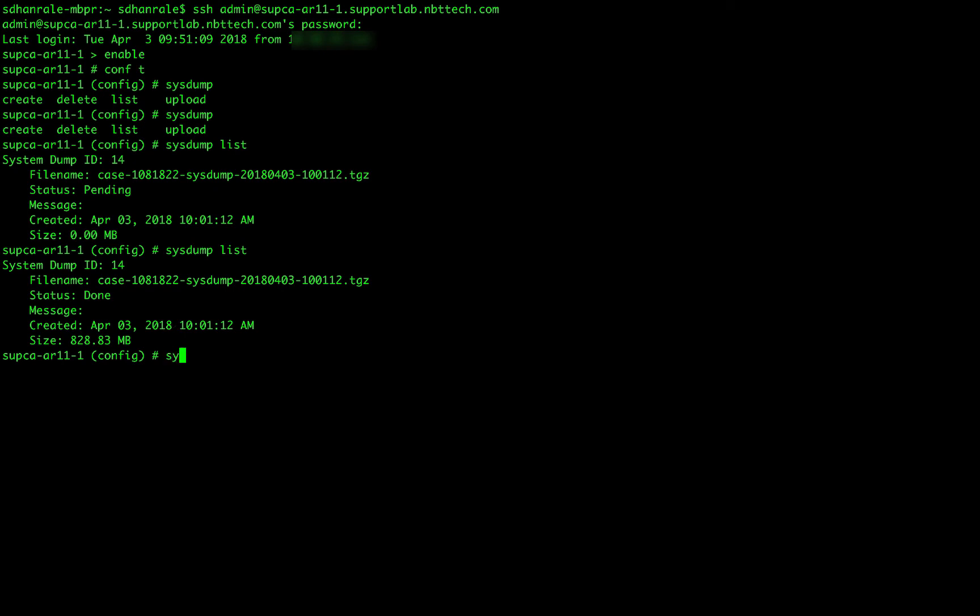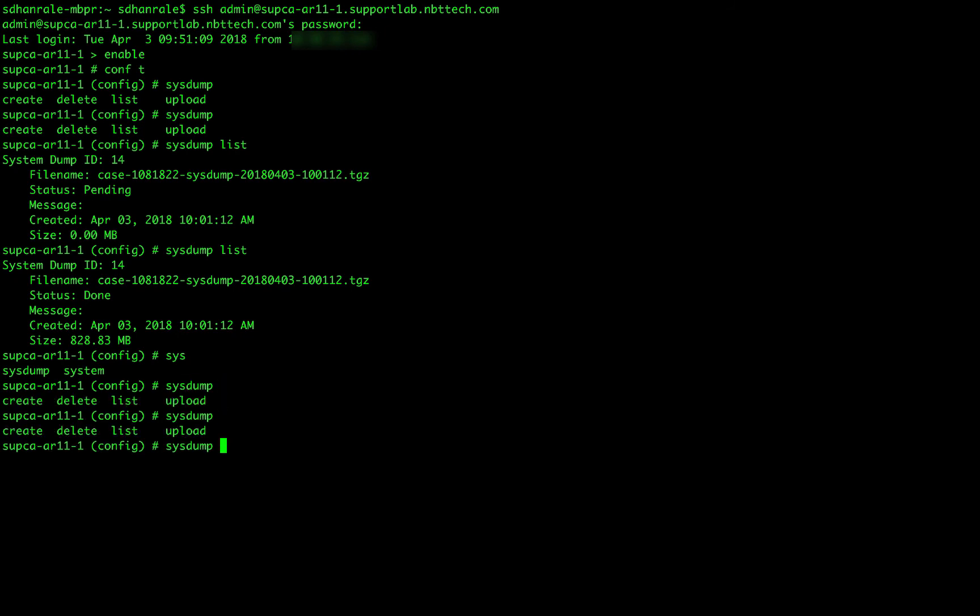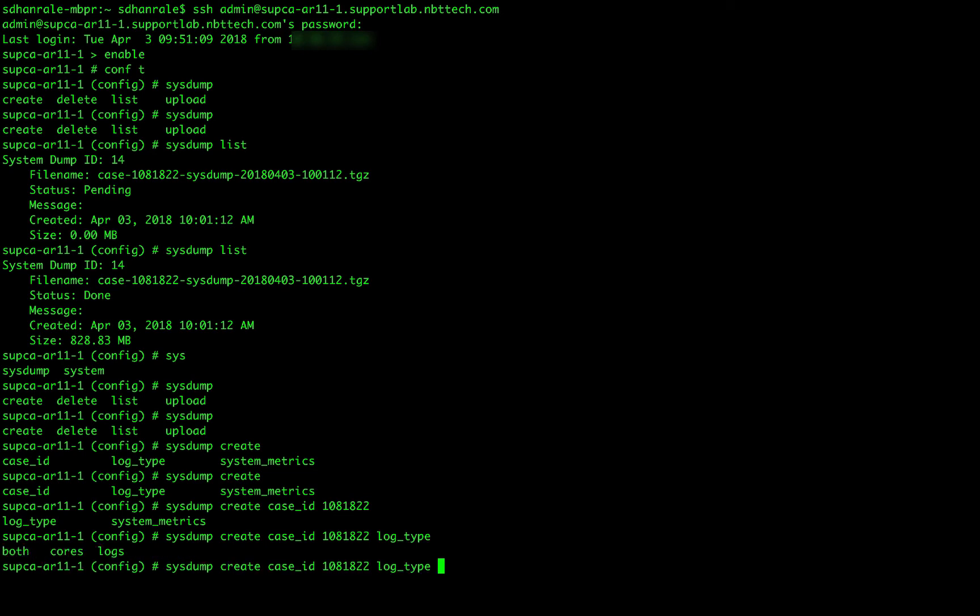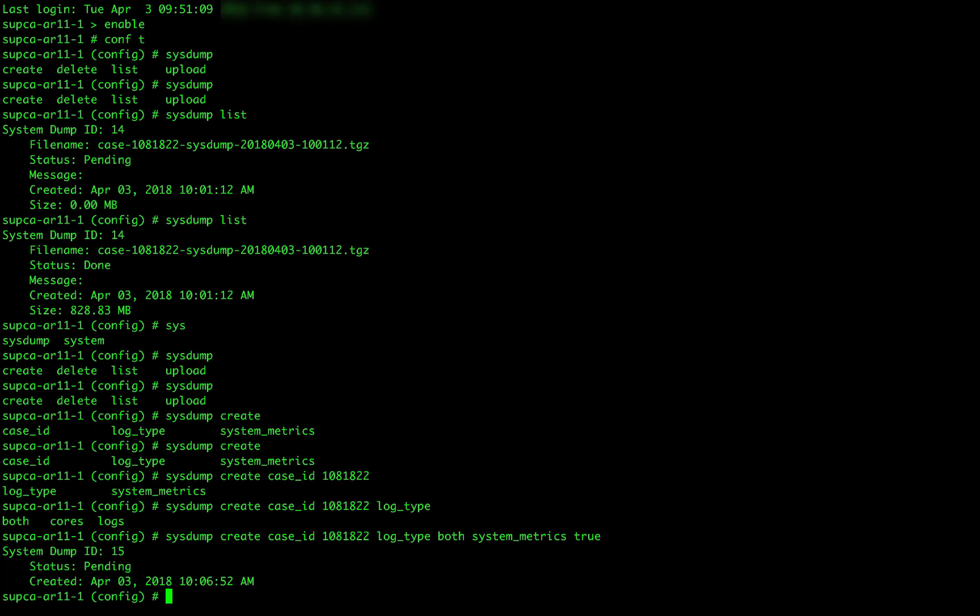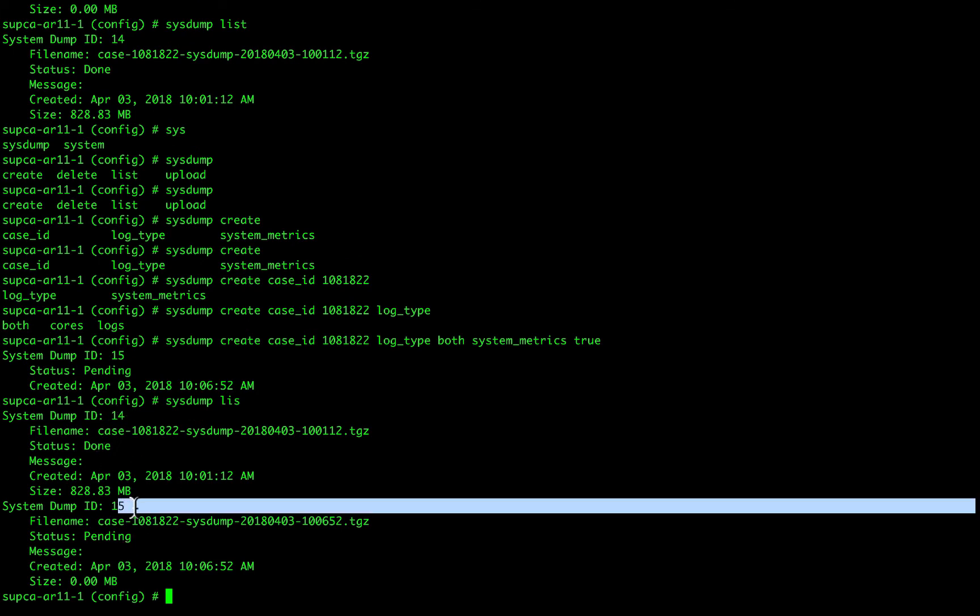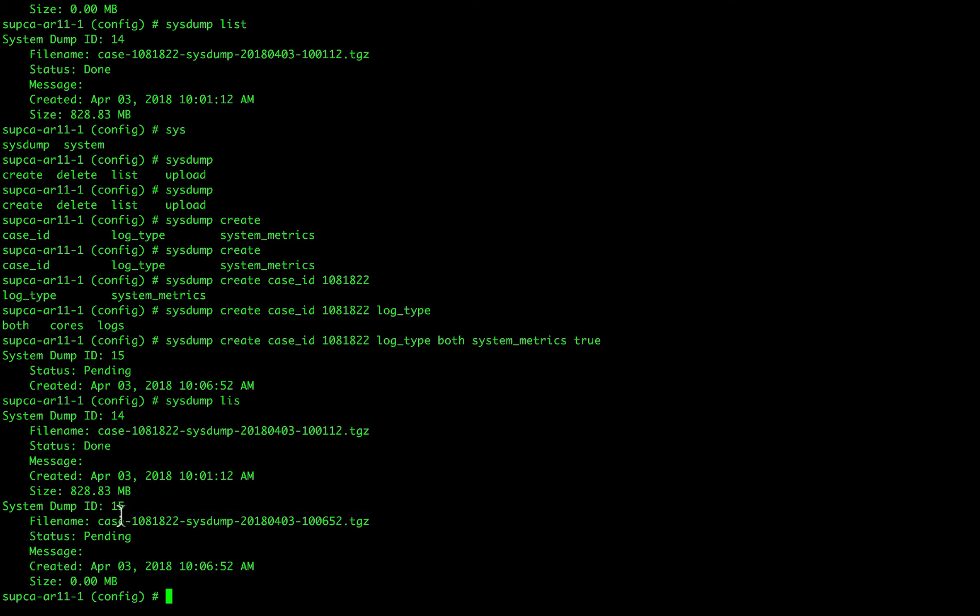Now let's try and create a system from the admin CLI itself. So type system, autocomplete option. Double tap it to create. Option is case ID. I'm going to put my case ID 108.1822. Next option is log type. Autocomplete. I want to include both. And next is system metrics. And I want to include the system metric database in my system. As you can see, the system ID is 15 over here. And the one that we generated through the web UI that ID was system ID 14. So once the system ID 15 completes, we will use the system upload command to upload it to Riverbed FTP.